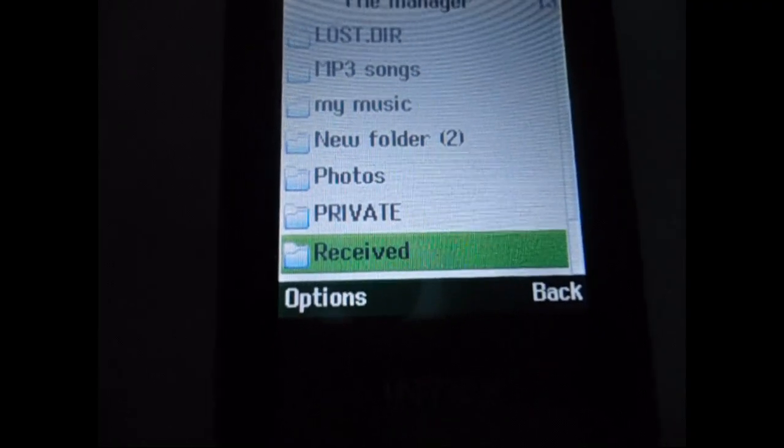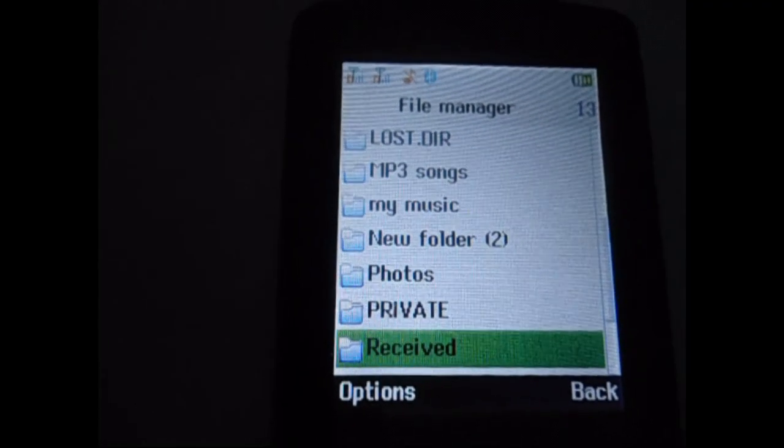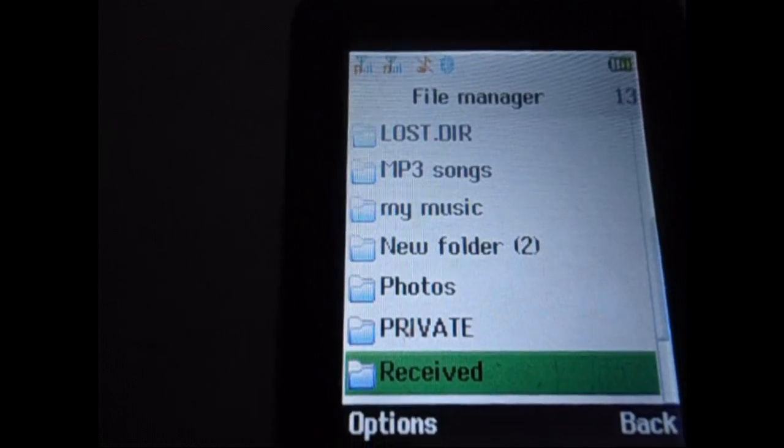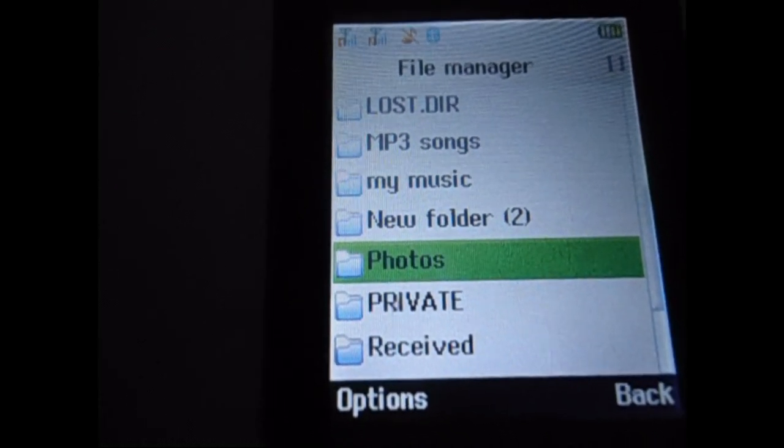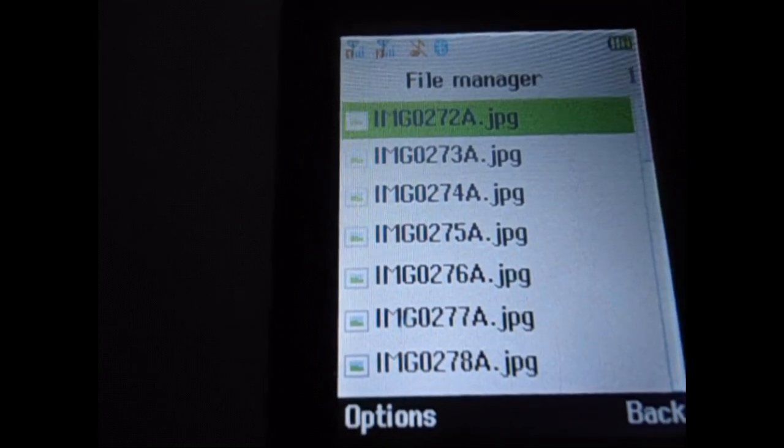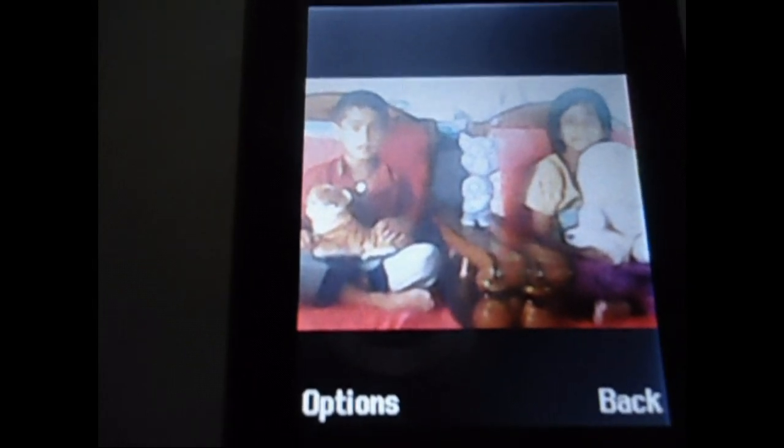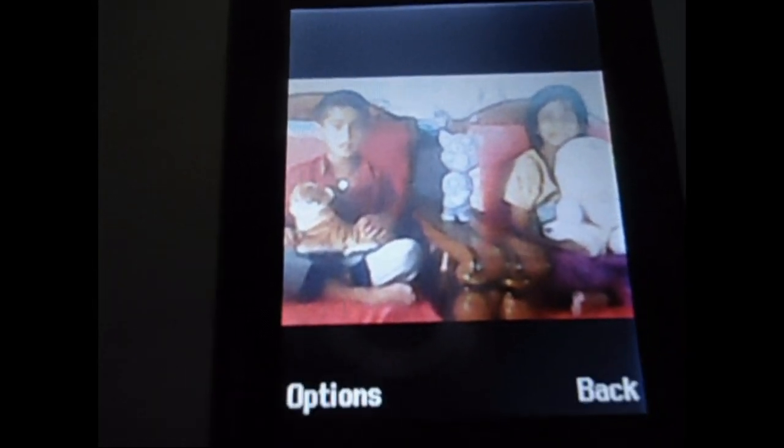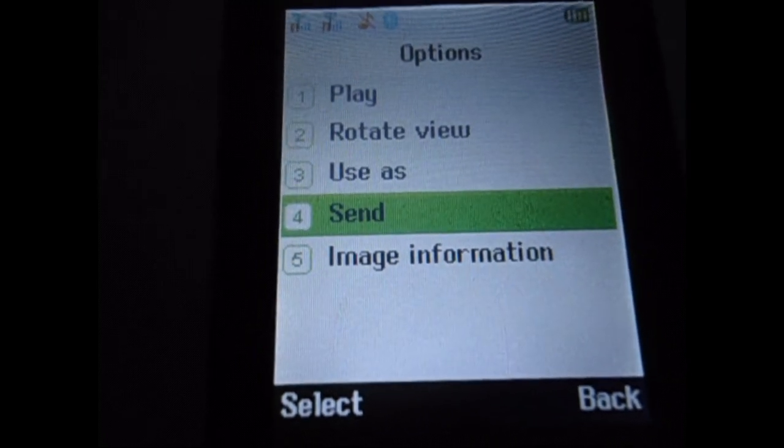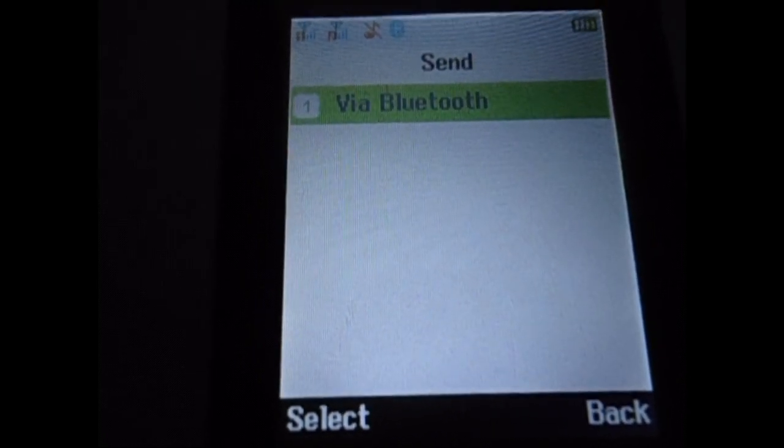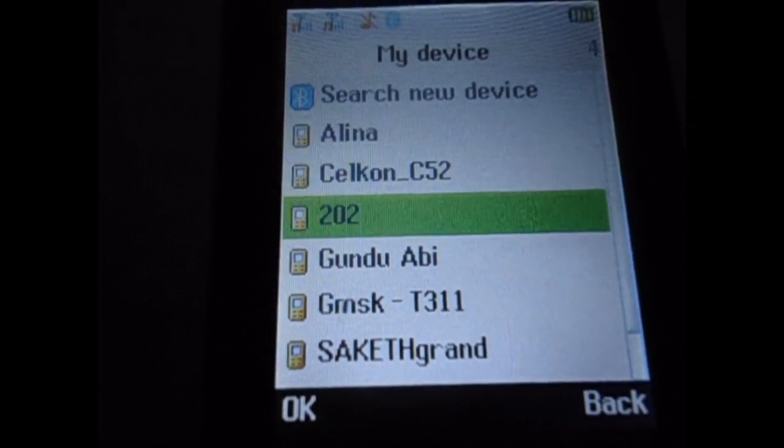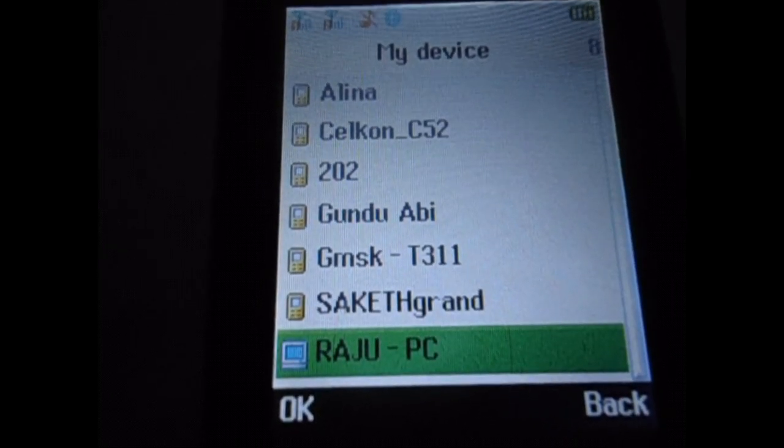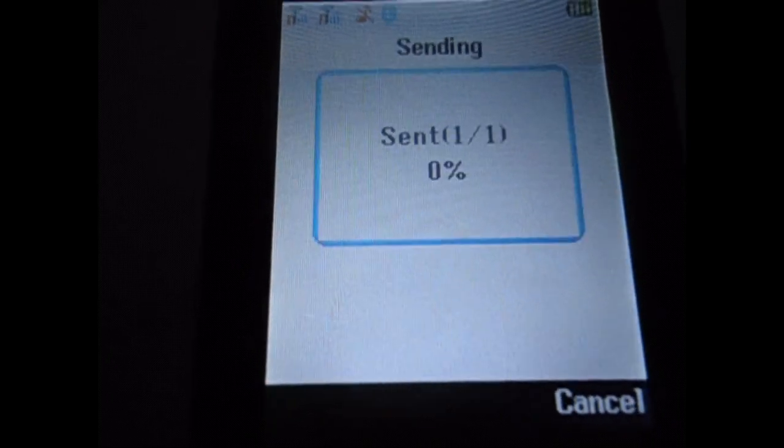Now I want to send an image from mobile to laptop. For that in mobile, I want to send photos. For that please click on options. And select send via Bluetooth. Now here we have to select our PC Bluetooth. OK.